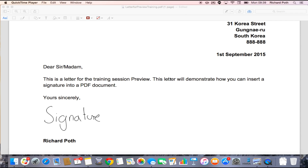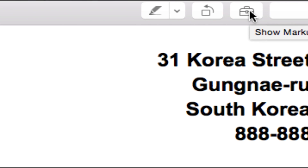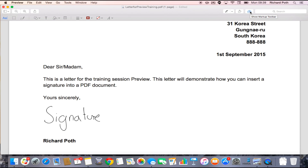In this video we're going to look at how you can annotate a document. So you need to be in your toolbar, so your tools need to be open. Click on your tools here, and now you've got these options over here.